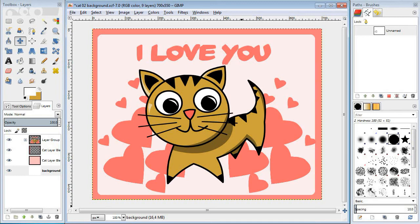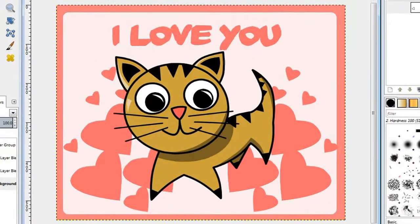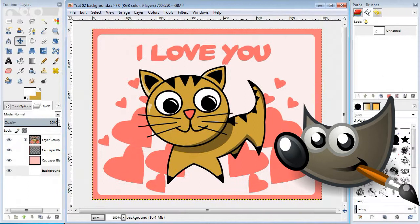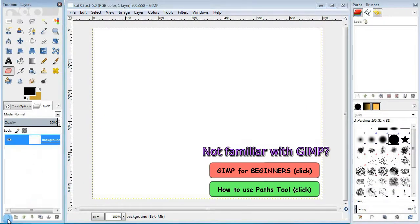Hi, my name is Alex and today I'm gonna show you how to draw a cartoon cat using GIMP. So let's go ahead and start.